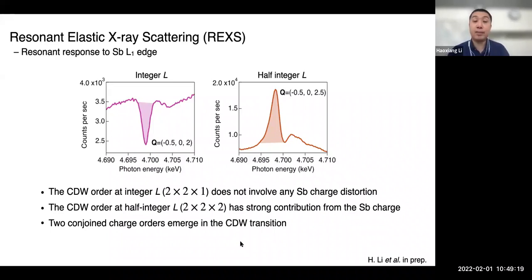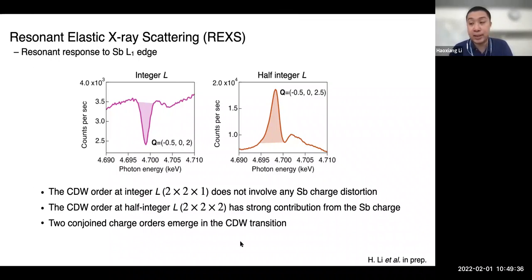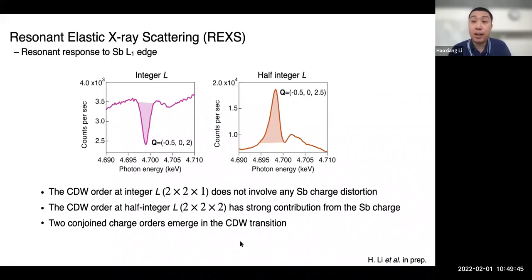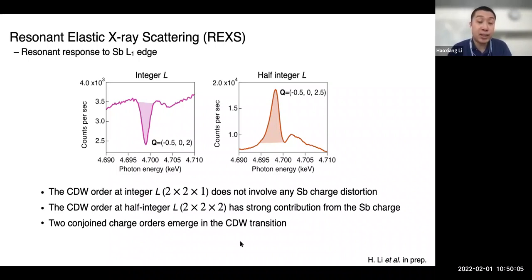This is an unusual coexistence of charge orders with the same in-plane wave vector. The only comparison would be the coexistent charge order found in YBCO cuprates, where there are two coexistent charge orders — a 2D and a 3D — but only forming under high magnetic field or uniaxial strain. This is the second example of coexistent charge orders involving different charge origins or charge distortions in the same material arising at the same transition.